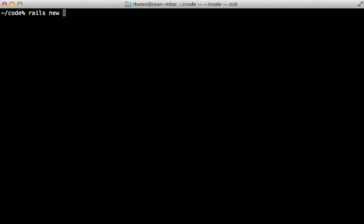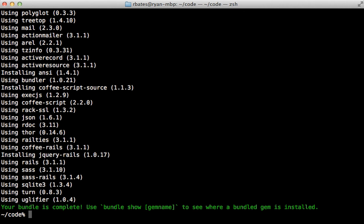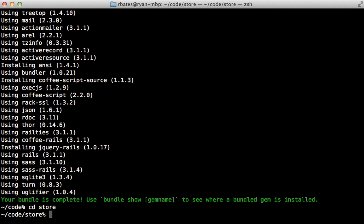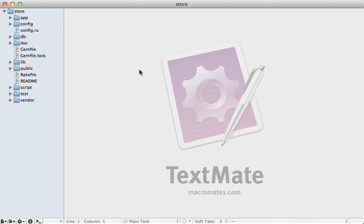With ImageMagick installed, I'll create a new Rails app — I'll call it 'store'. Spree can also be integrated into an existing application, but I think it's a good idea to try it out in a new app first just to get an idea of how it works. So let's go into there and open that up in TextMate.